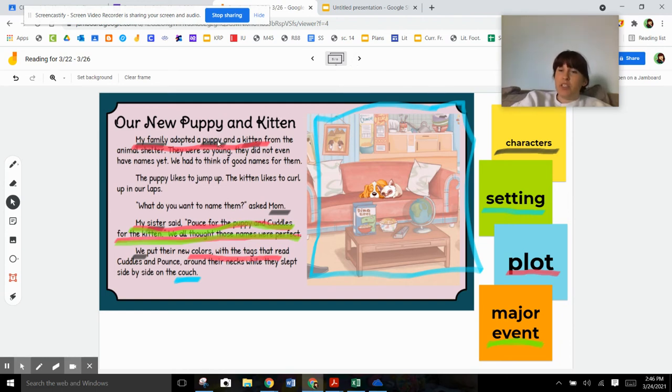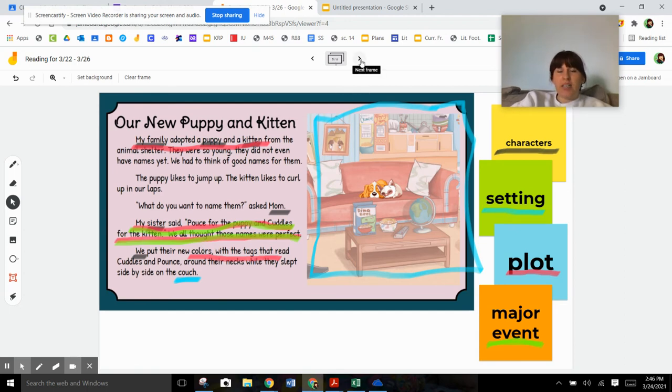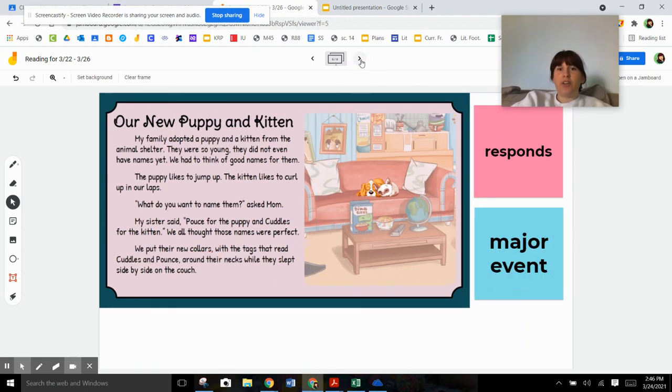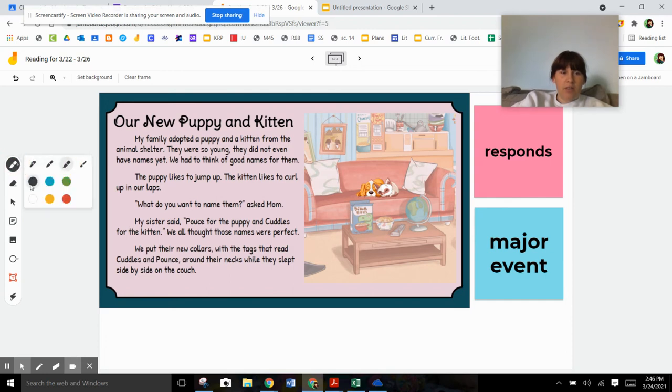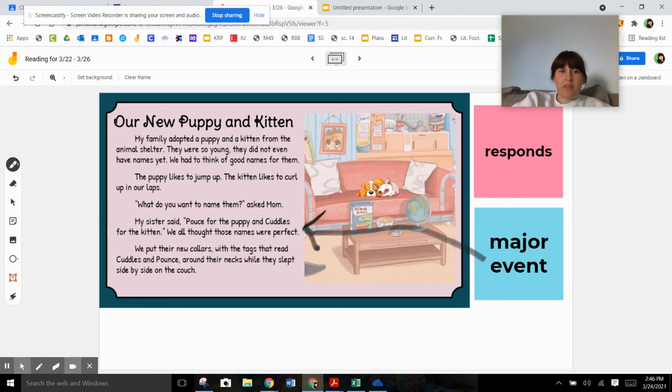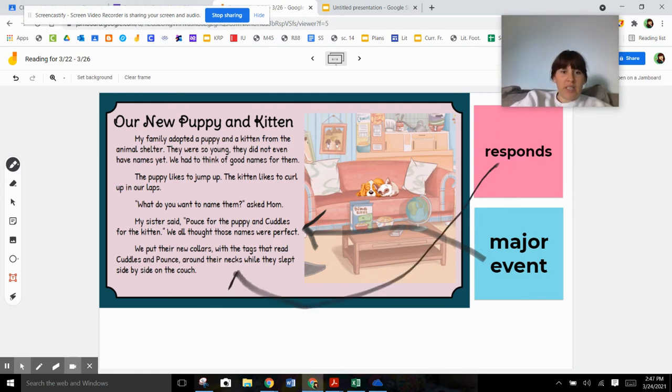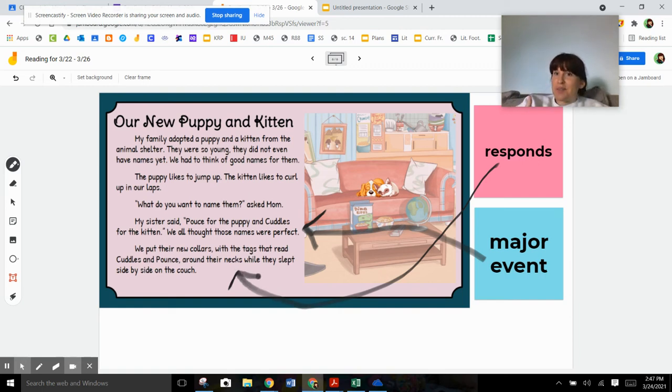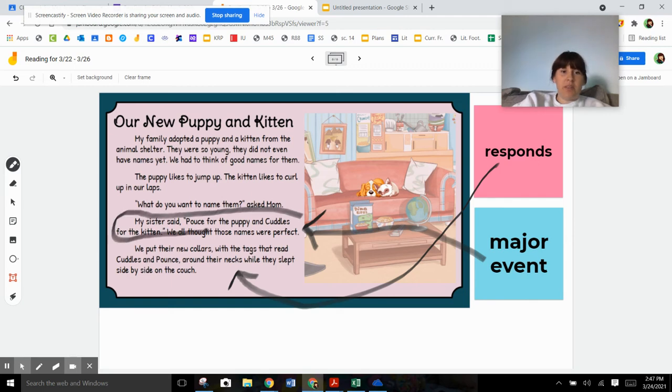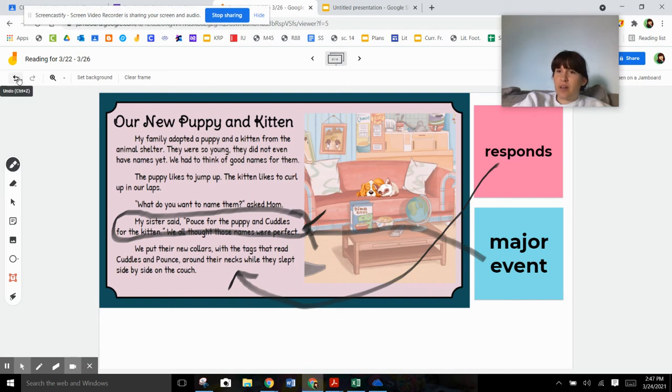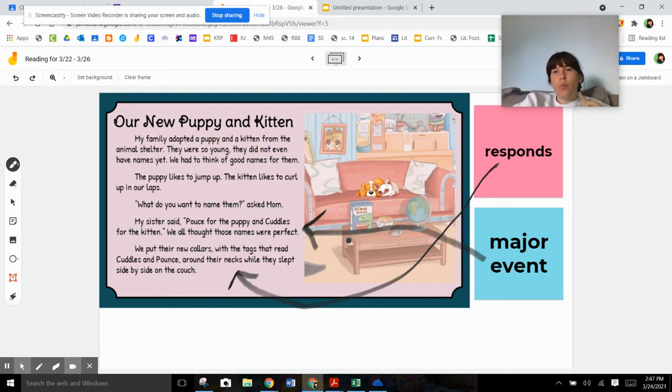At the beginning, they mentioned this need to happen. They thought about it in the middle and then it actually did happen. Now we need to talk about how the character responded. So I'm going to grab the pen tool. So we definitely know that the major event is right here, that they named the dog Pounce and the puppy cuddles or the dog, the puppy Pounce and the kitten cuddles. And they responded by doing this. They responded by buying them new collars and putting them on there. If this never happened, if they never named the kitten and the puppy, they would have never needed to buy them collars with their names on them because they didn't have them yet. So that's definitely the major event.